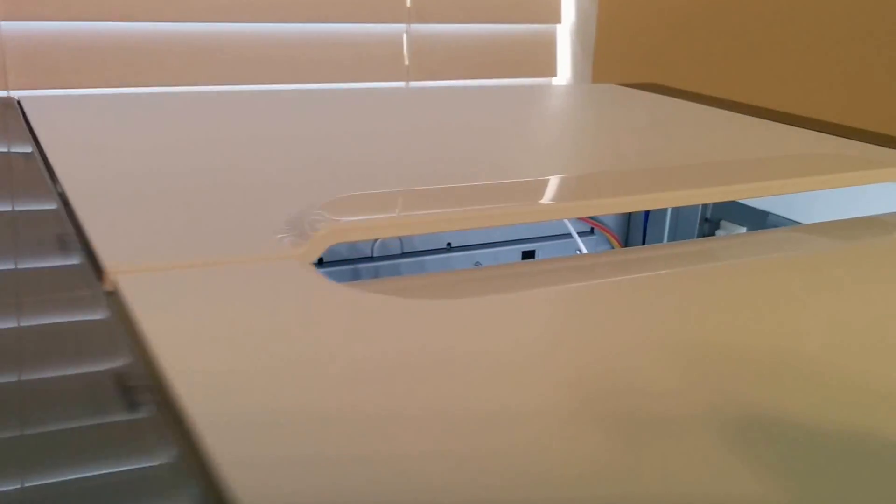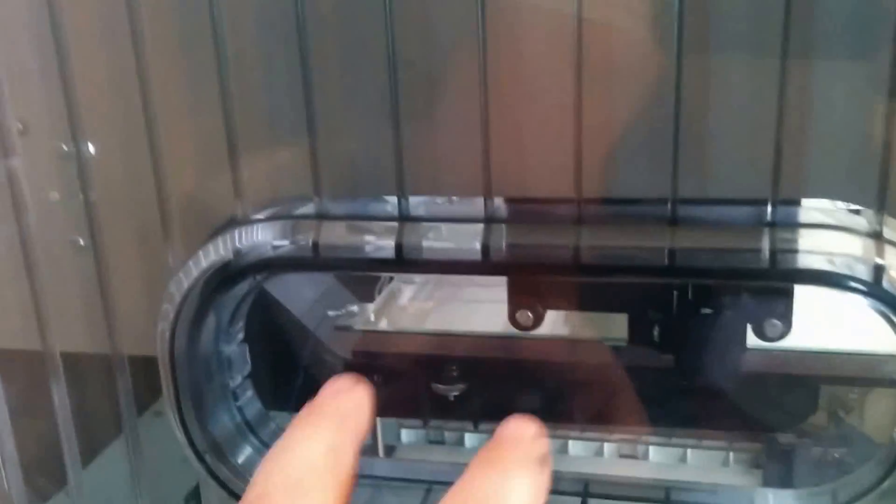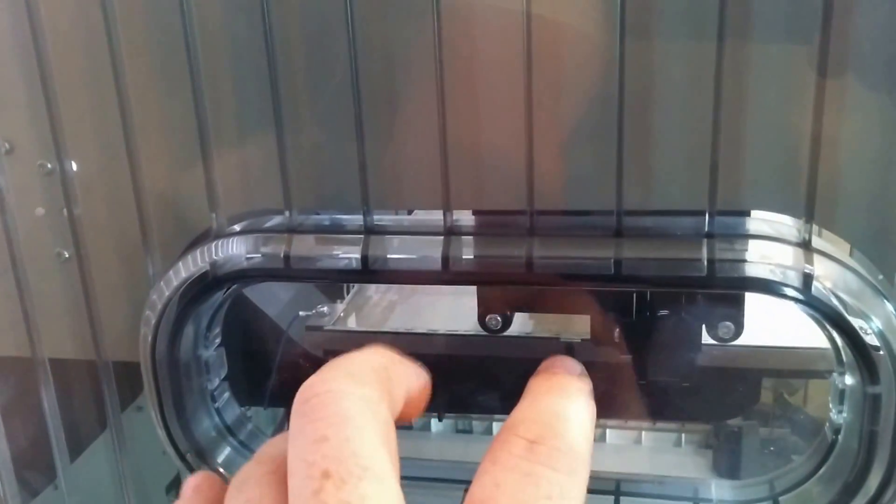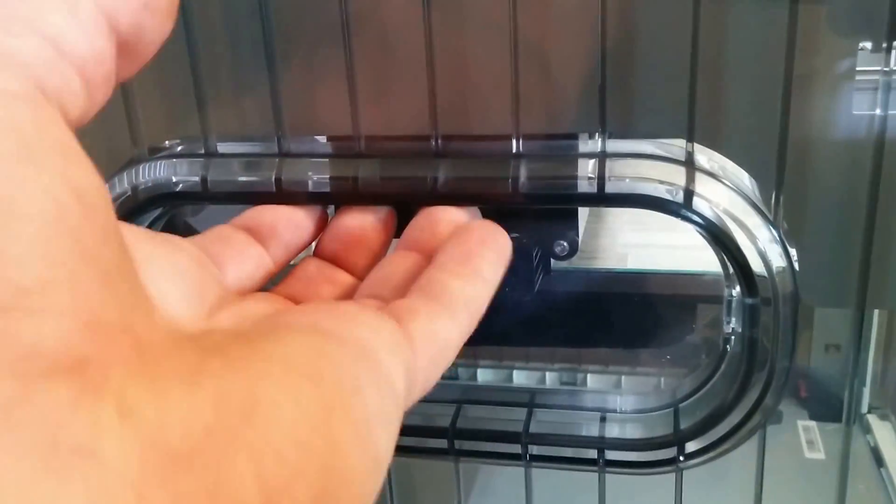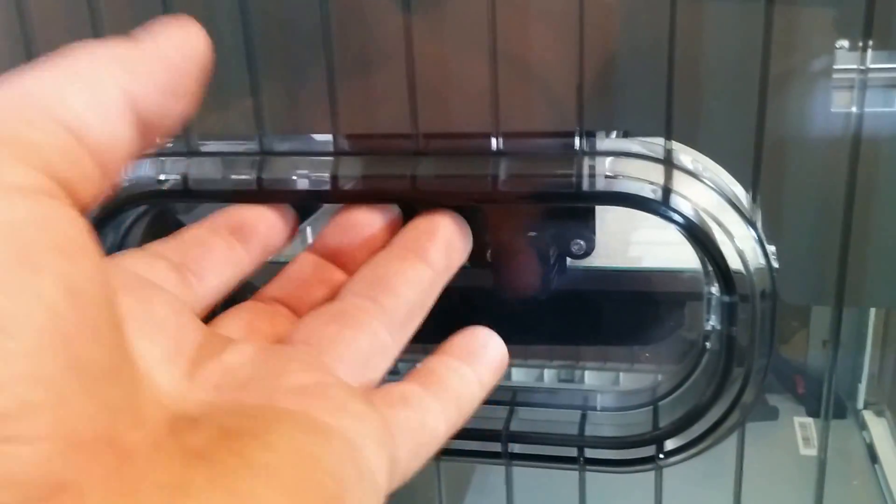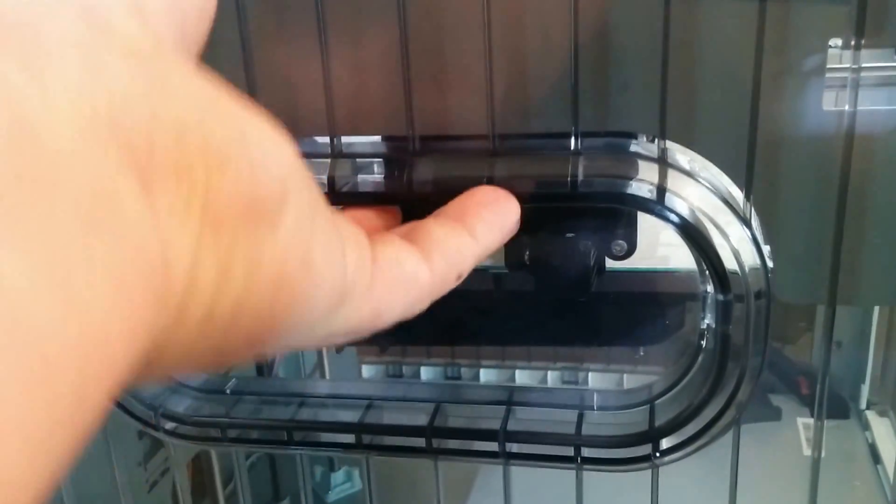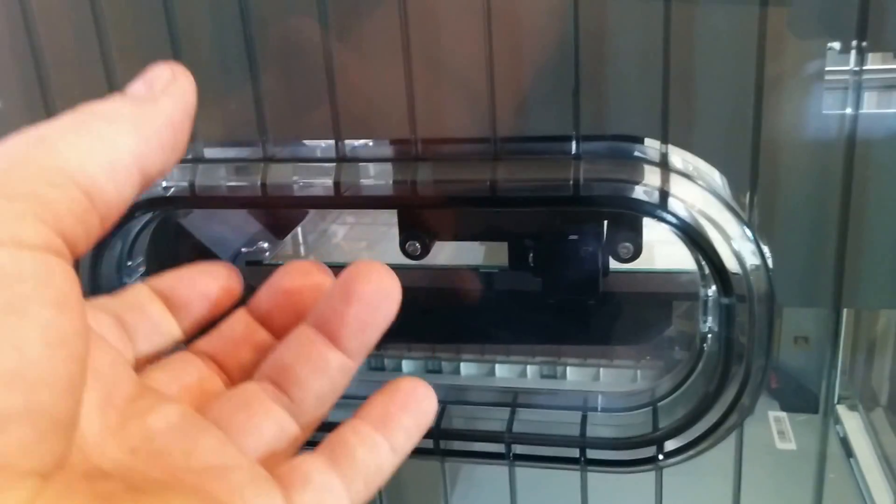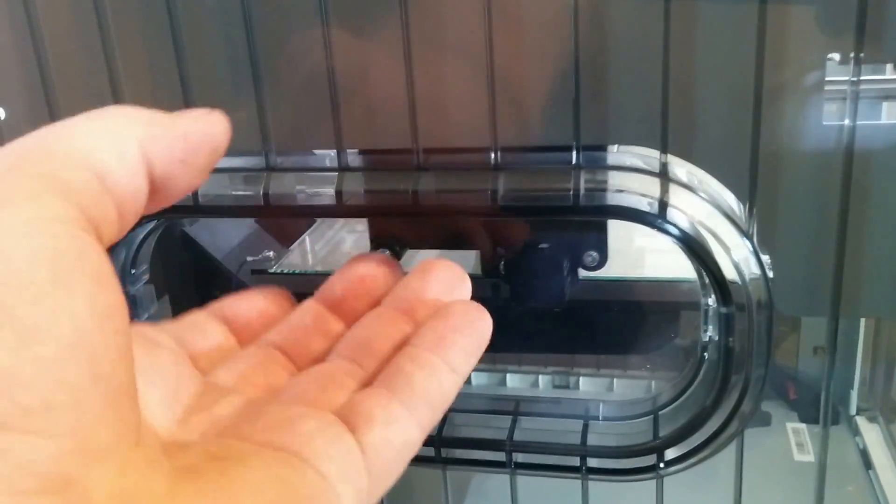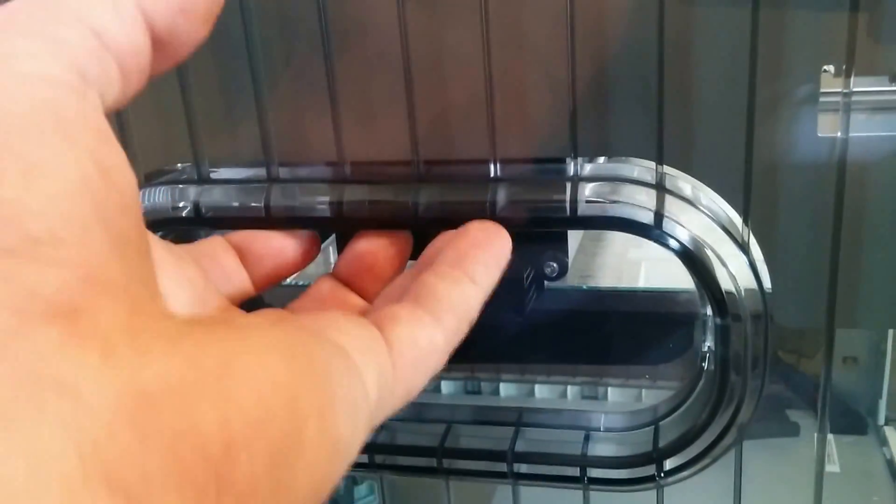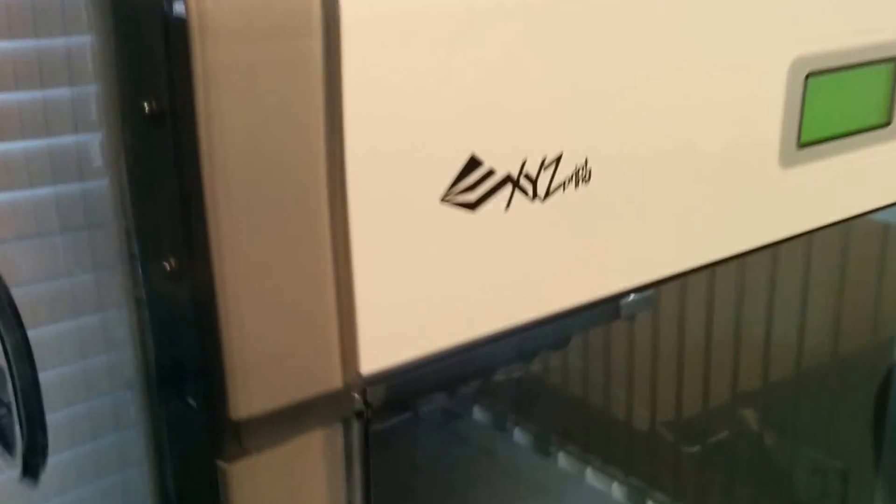One thing I did like what they did was XYZ includes these little plastic inserts. There are handles here. If you really want to grab into it, it's not that heavy, but there is a nice handle. So if you do want to move it around, that was good thinking on their part.